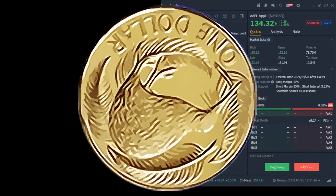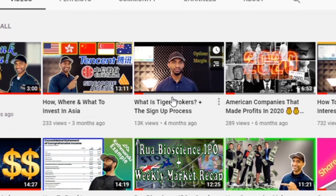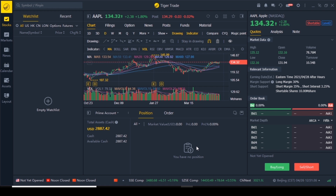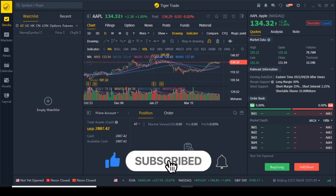Hi everyone and welcome back to another video of Cave Investments. In my last video I took you through the sign-up process for the Tiger Brokers platform, and in this video I will show you how to use Tiger Brokers. I will go through everything you see here. At the time of making this video there aren't that many videos out there that show you how to use this app, especially with real money, so please do like and subscribe to the channel to support original content.